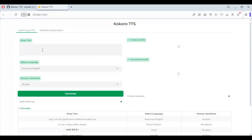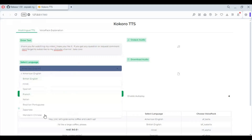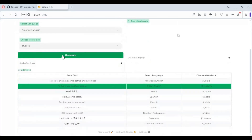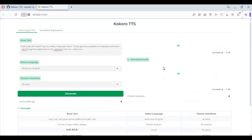To use this, type the text you want to turn into speech. Choose the language you want to use, then choose a speaker from the list of speakers. Click generate — this will take a few seconds to turn the text into speech.